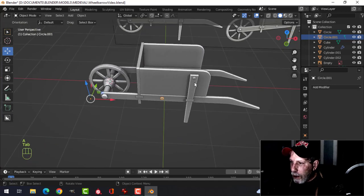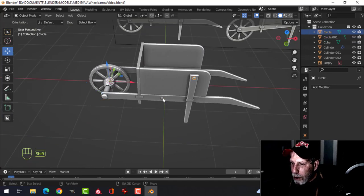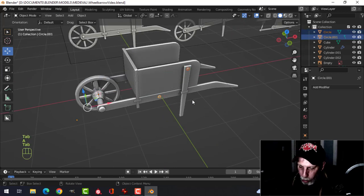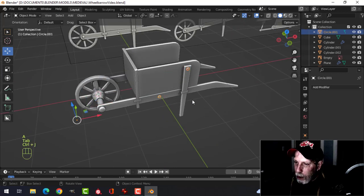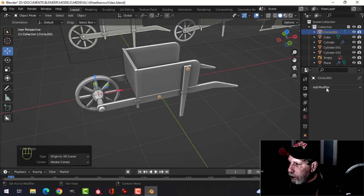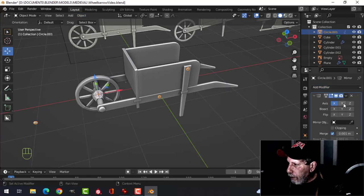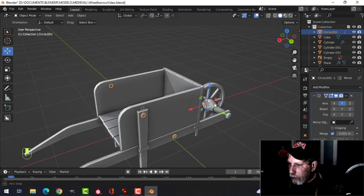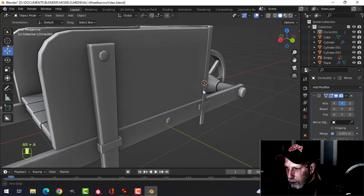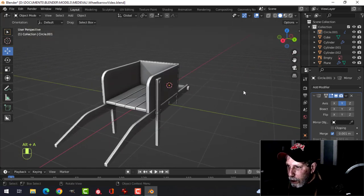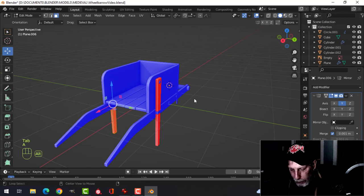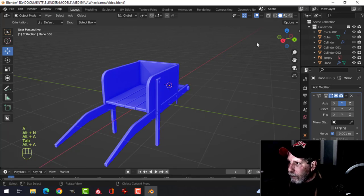I've got two separate bolts. Let's join them — Ctrl+J, set the origin to the 3D cursor, then mirror in Y and we've got them on the other side as well. Double-check the normals on these. There we go.